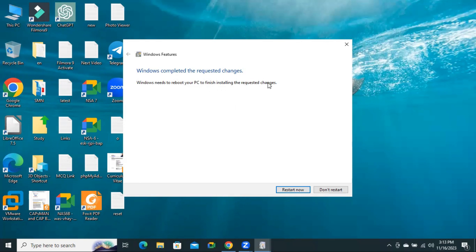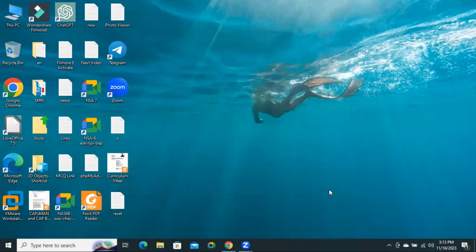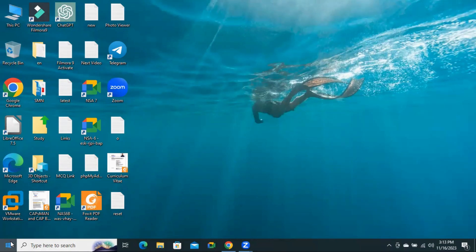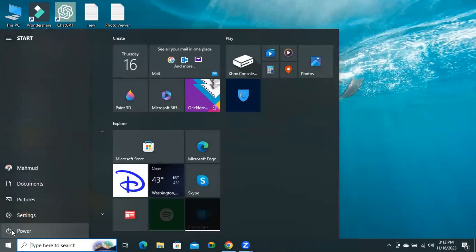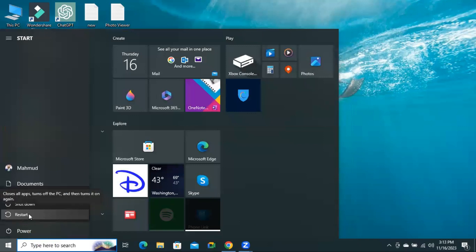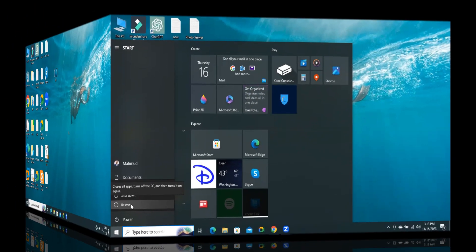You can click on Restart Now or you can click on Don't Restart and then go to Settings, click on Power, and then click on Restart.